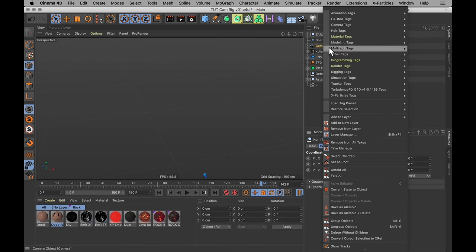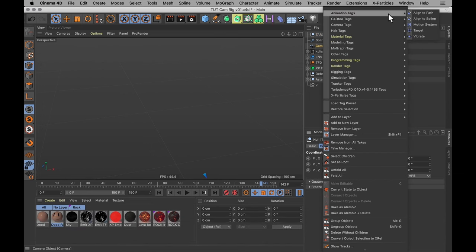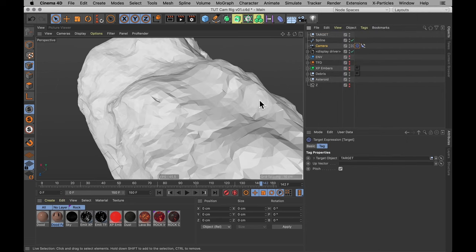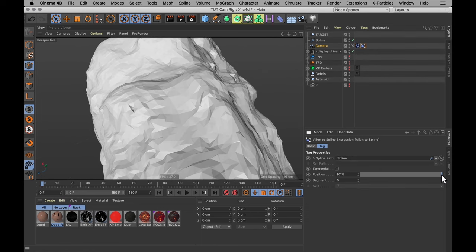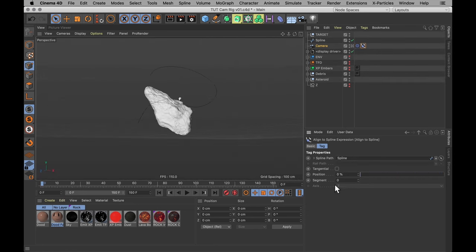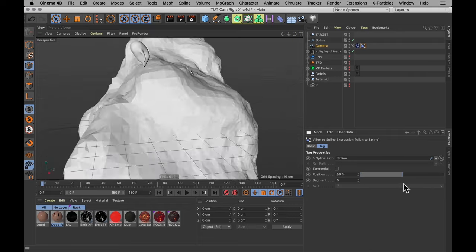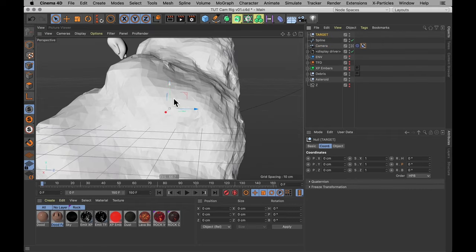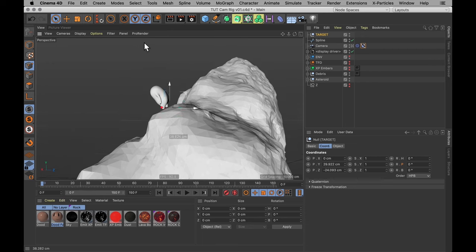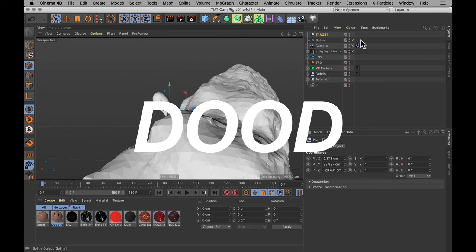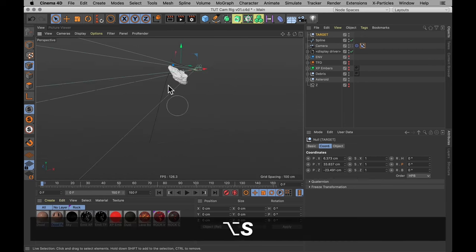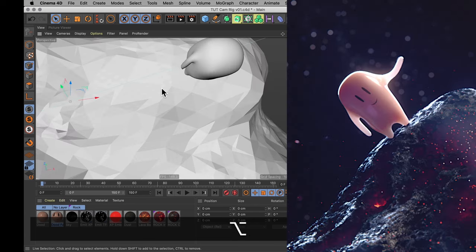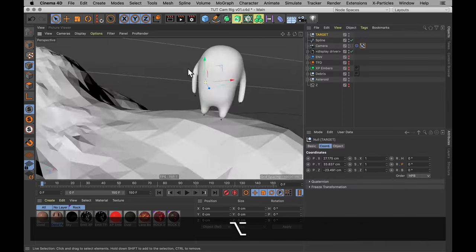And add another tag to our camera, also from animation tags, the target tag. Drag our target into that target tag. Now if I animate this position option on the align to spline tag, the camera is always going to be looking at that target tag. So I can just move that to be probably somewhere near where our dude is, so the camera is always going to be looking at our high subsurface scattering dude over here.